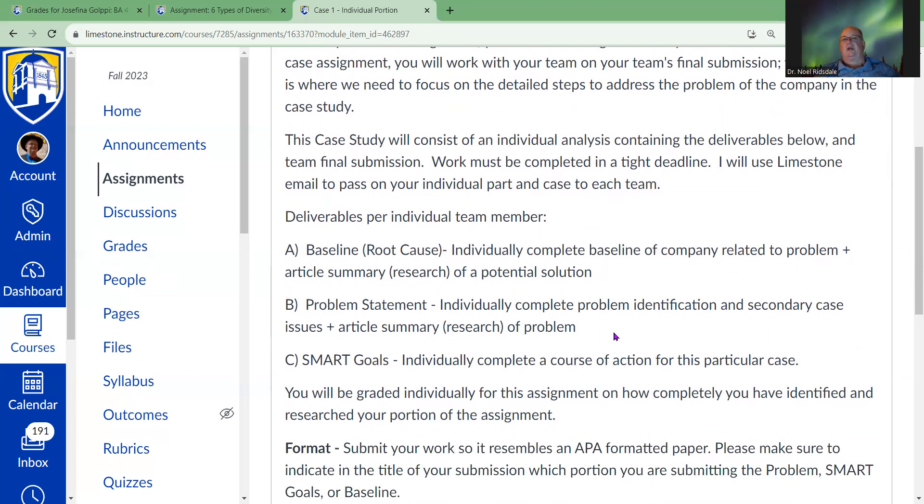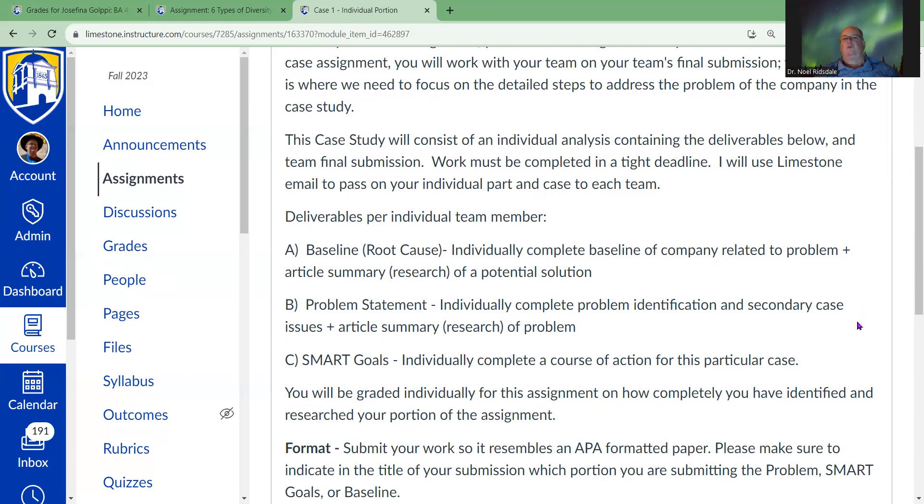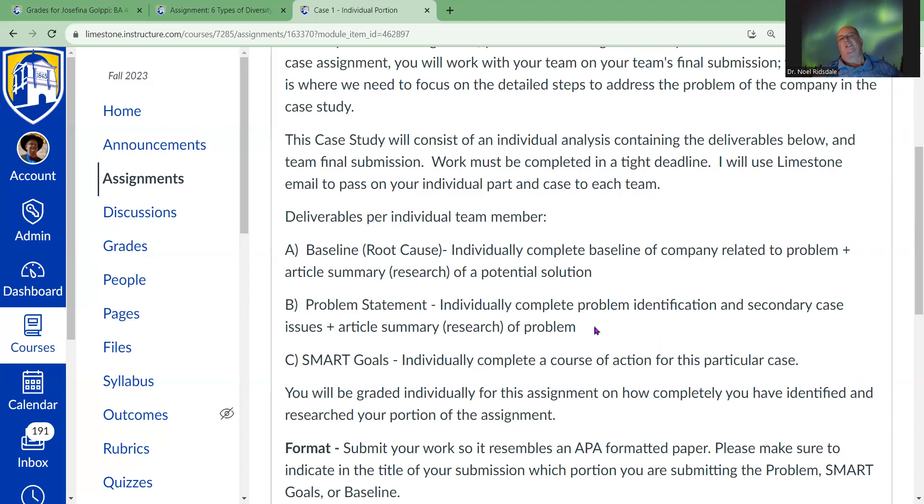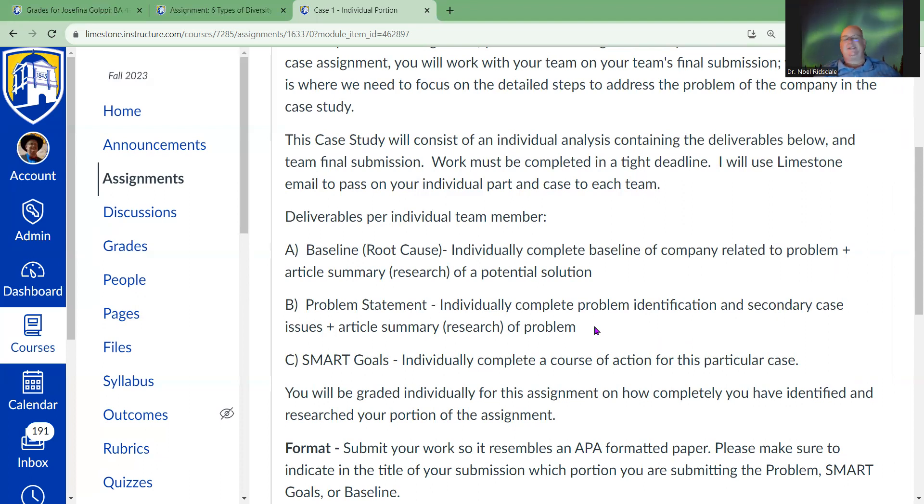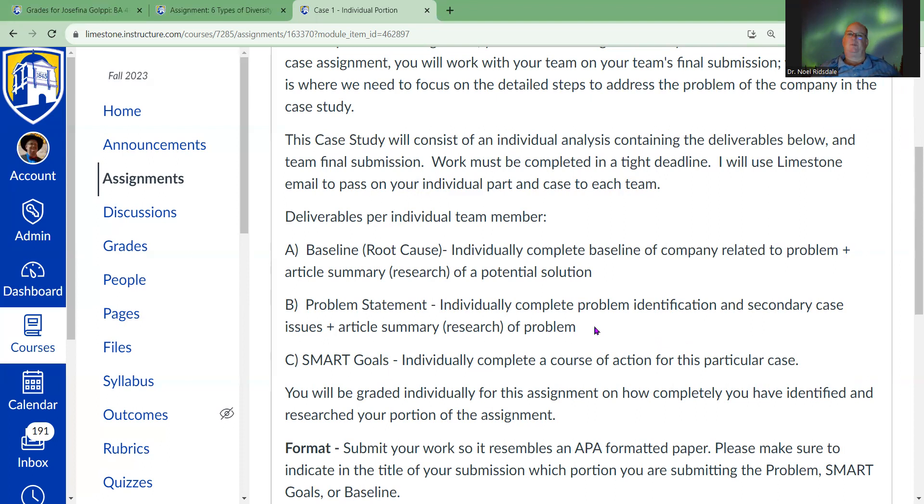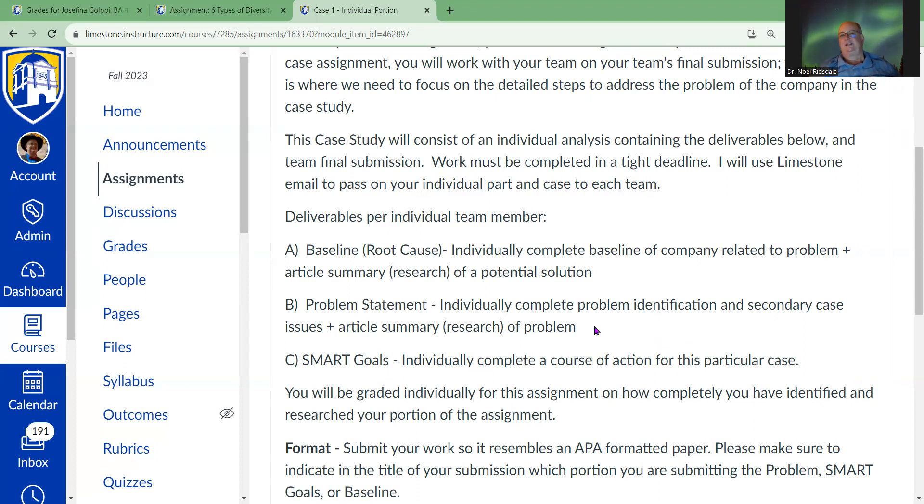Then I want you to go ahead and present basically a problem statement, which individually you're going to take a look at what the primary issue is—which is the root cause—and then the secondary issues that are there. There's going to be one root cause and several secondary issues. A lot of those secondary issues are going to be on the surface, they're not going to be at the root level, they're going to be the easy pickings.